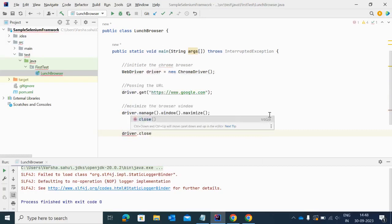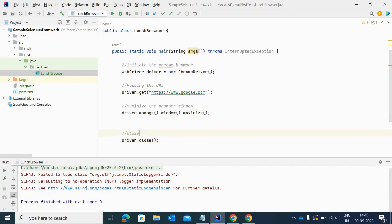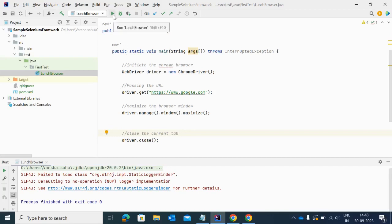This is the method as you can see here. Let me add the semicolon. This method will close the current tab.